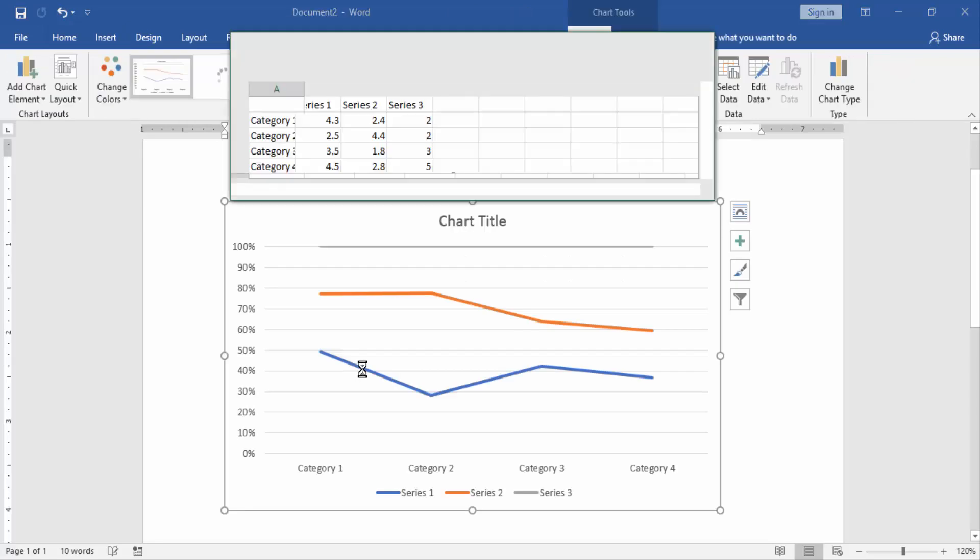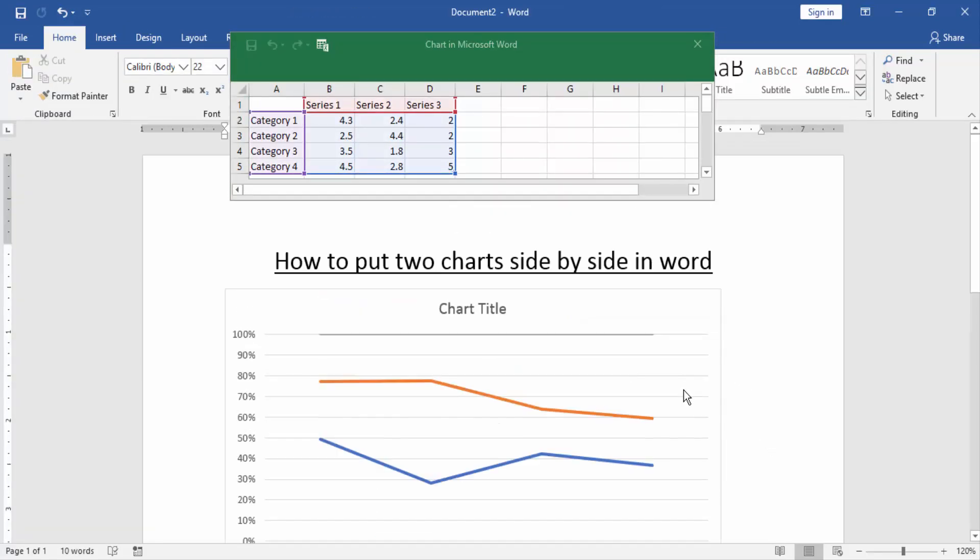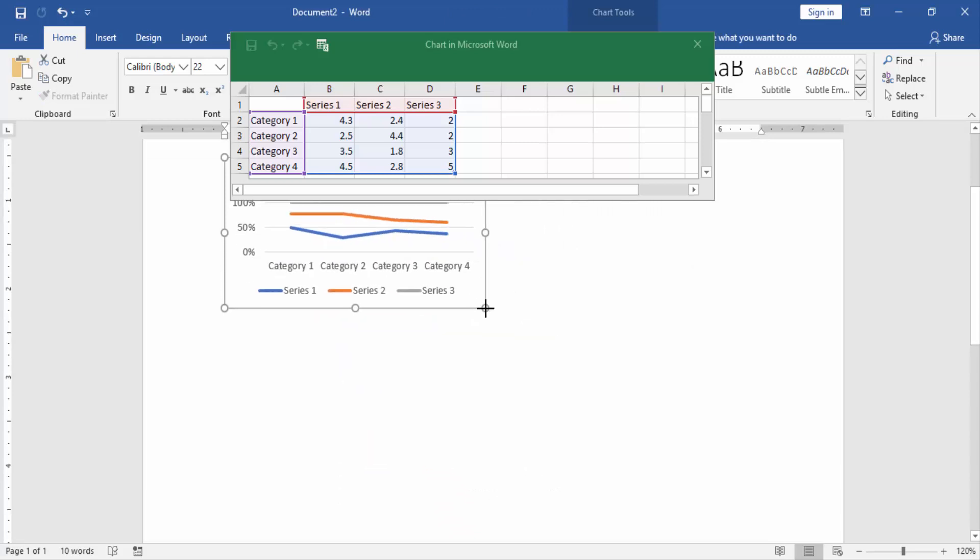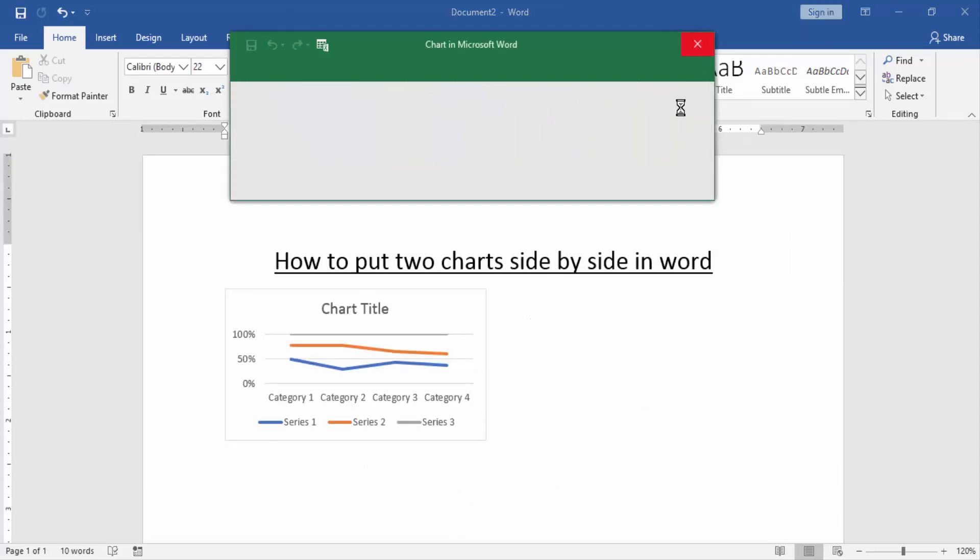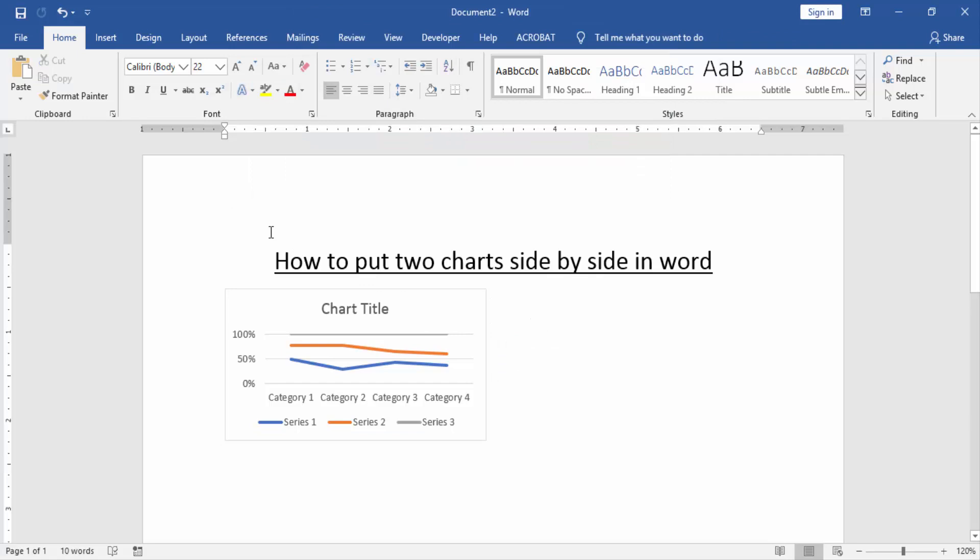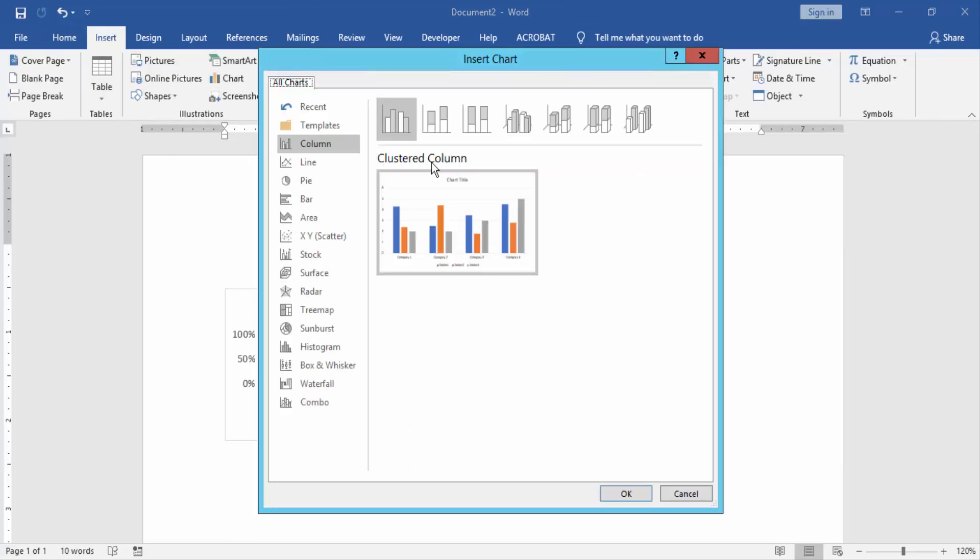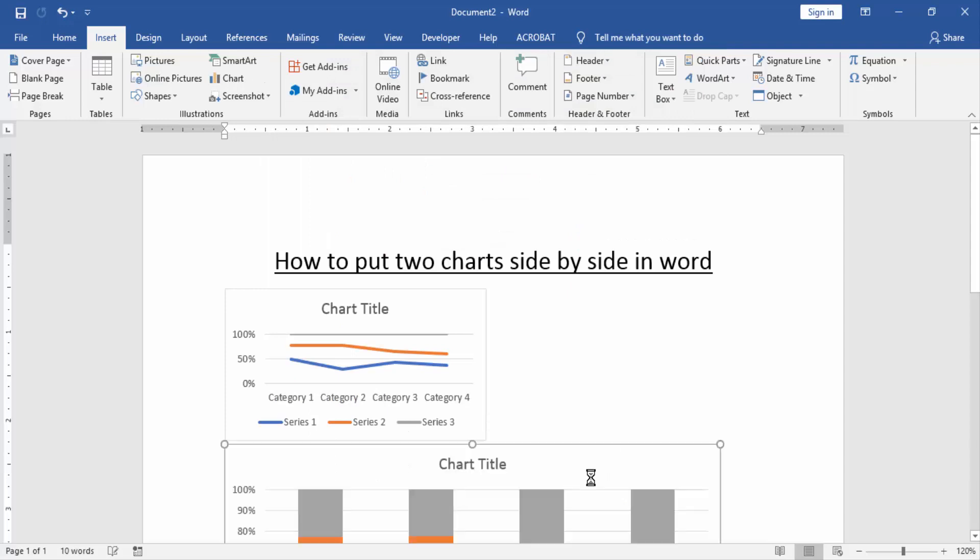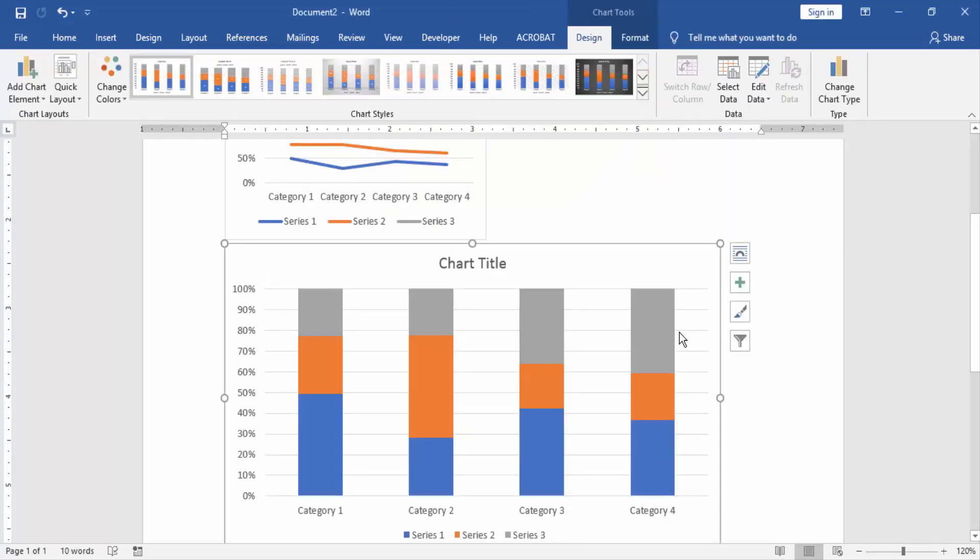Now we can see here we put a line chart. Now we resize the chart. Then again go to the insert menu and click chart option. Then click line chart and press OK. Now we resize the line chart.